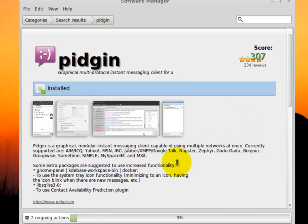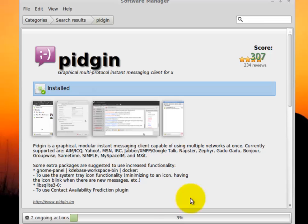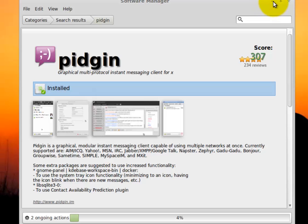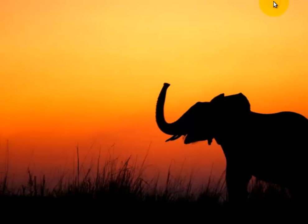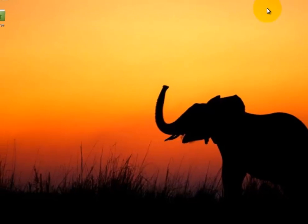After I click remove, you'll see down here I have some ongoing actions occurring. And you can simply minimize the Software Manager. You do not have to wait for those things to finish. You can keep moving on with your day. So I'm going to minimize that.